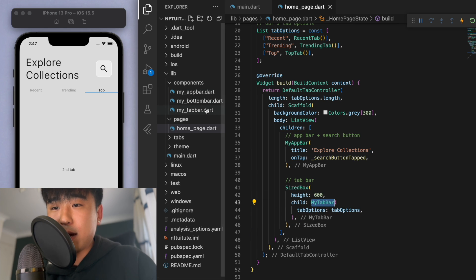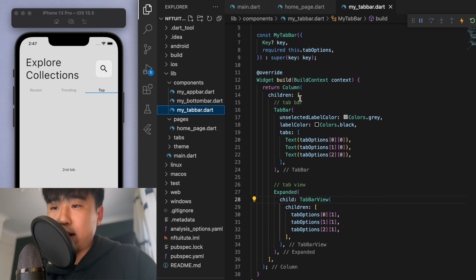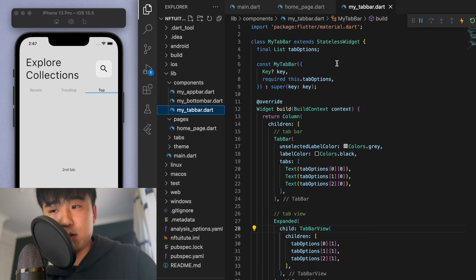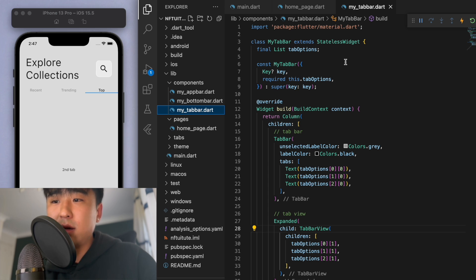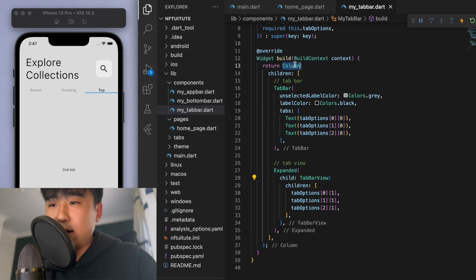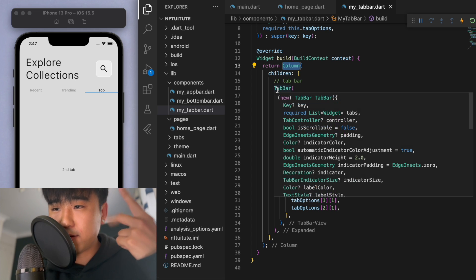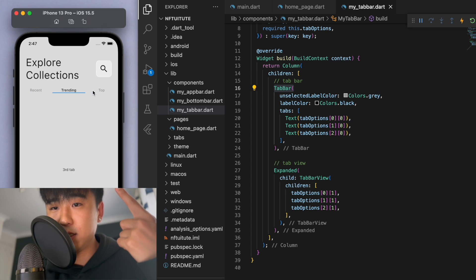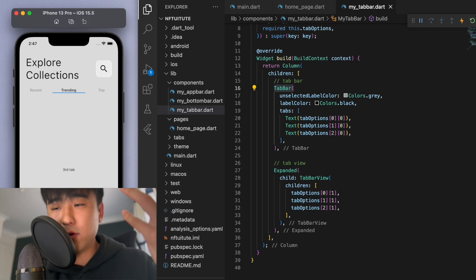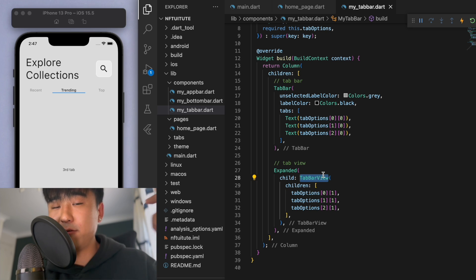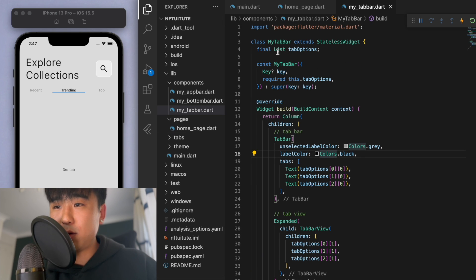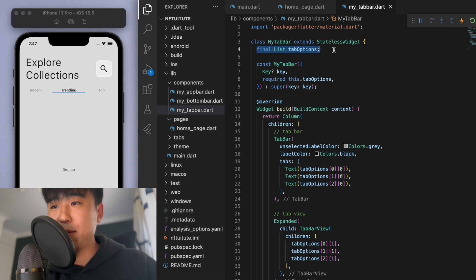If you look at this tab bar component — and if you need more understanding on how tab bars work, just go look at my separate tab bar tutorial — but to give you a quick overview: I've got a Column because we need two things. The first thing is a tab bar itself at the top, and then once we click on a particular tab we have to display something below it, and that's what we're going to use a TabBarView for. That's where we're going to put the NFT cards. To use this tab bar we have to give it a list of tab options.